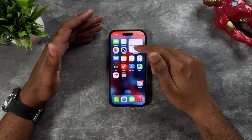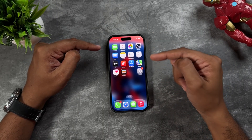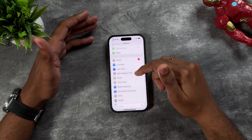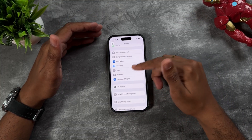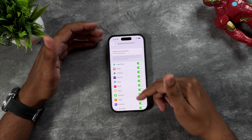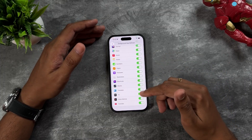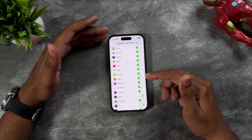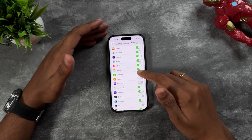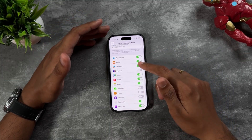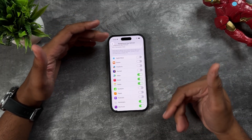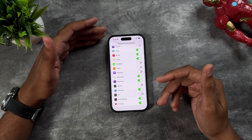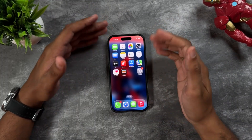Many applications run in the background using data and other resources. To stop this, go to Settings, then General, then Background App Refresh, and you'll see all applications are turned on. Turn off apps you don't need refreshing in the background — for example, Apple TV, Stocks, Podcasts, Pages, Numbers, Journal, Freeform, Books, and App Store. Turning off unnecessary background refresh can save a ton of battery.